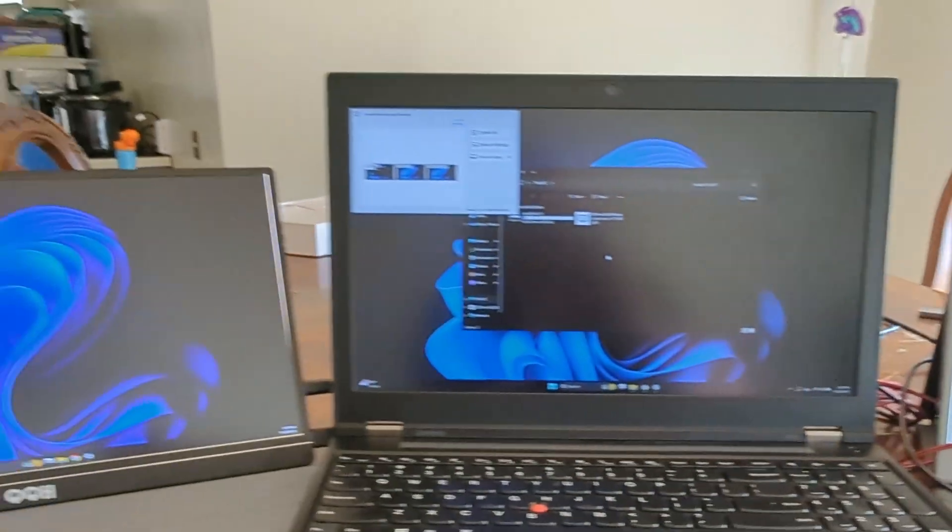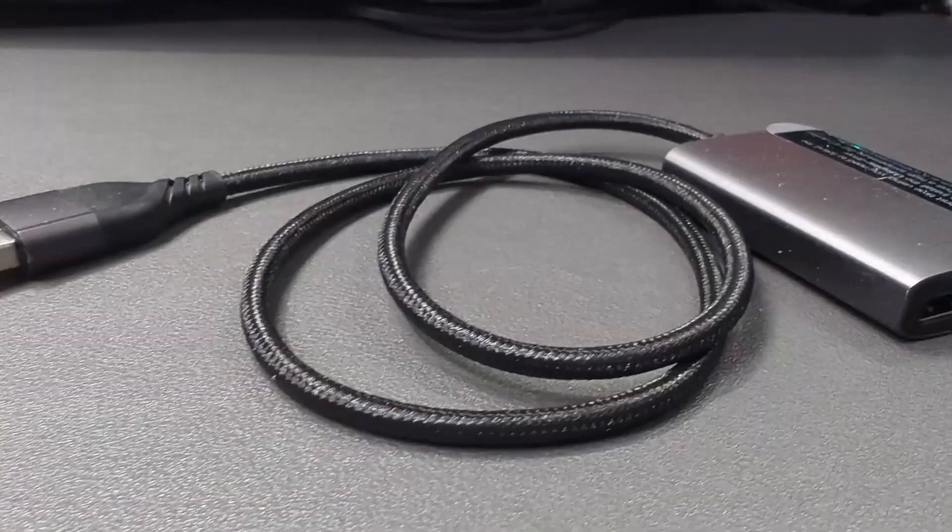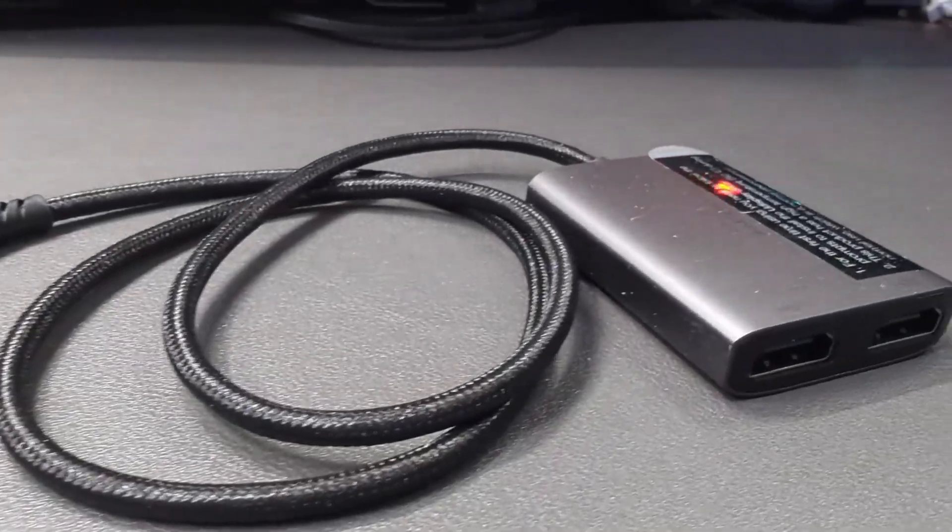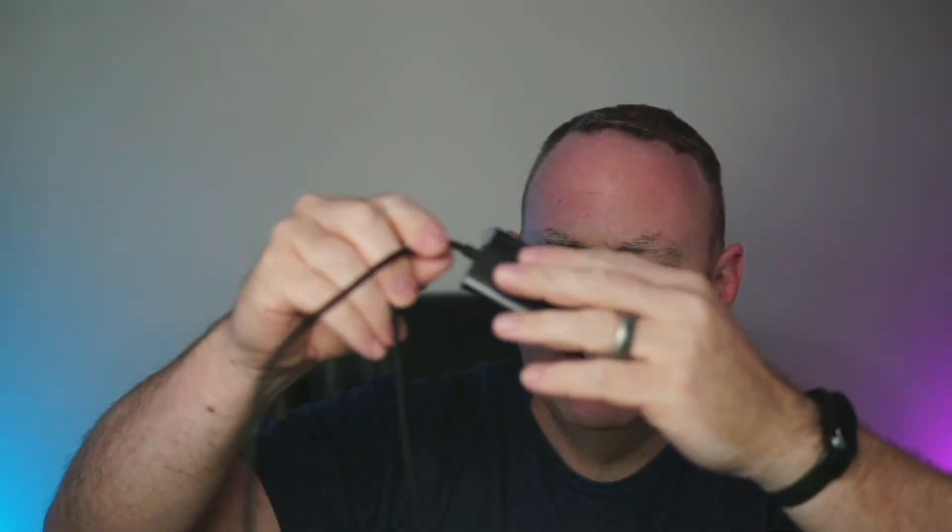A couple really nice things about this adapter. For one, it's got a pretty long cable. It's a braided cable, so I really like that. It just makes things easier. I like braided cables. They're just a bit easier to work with.